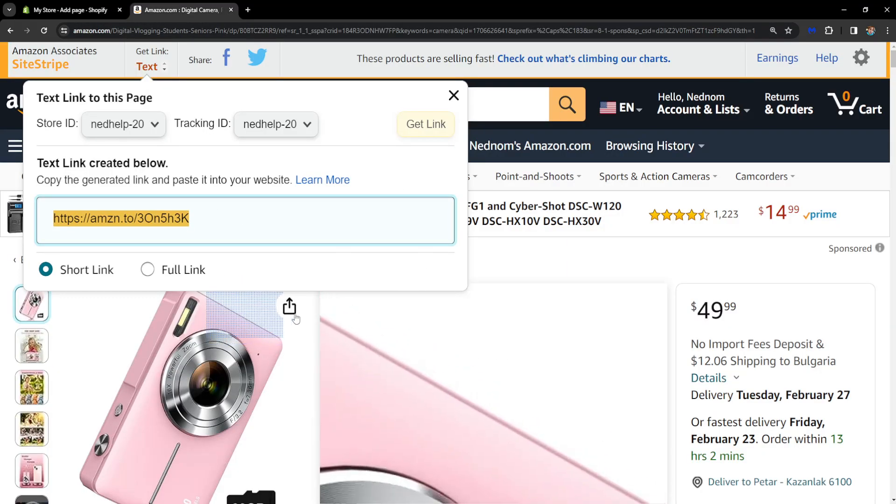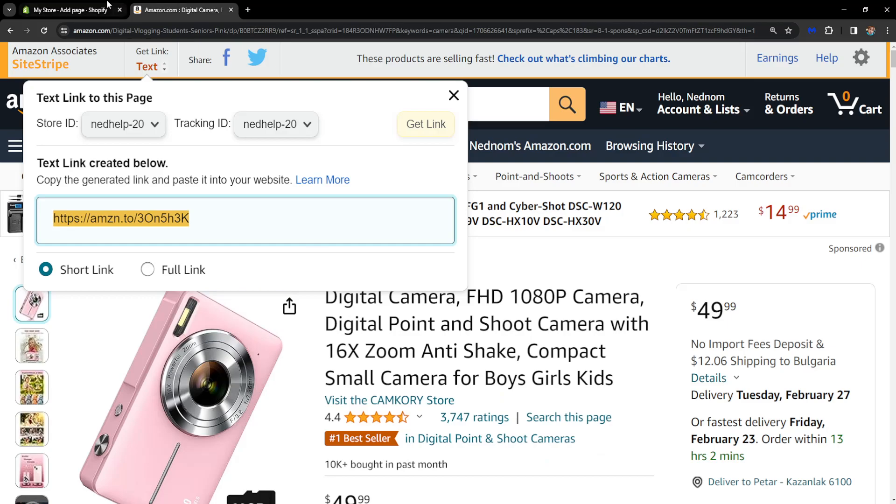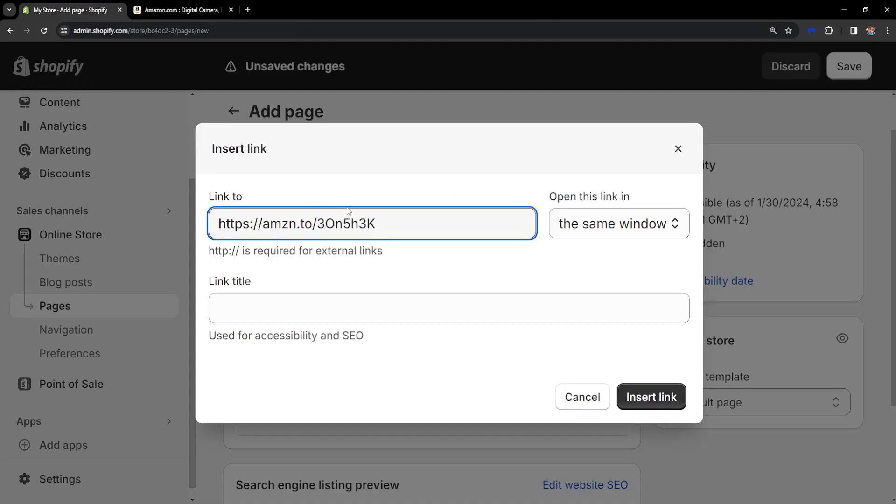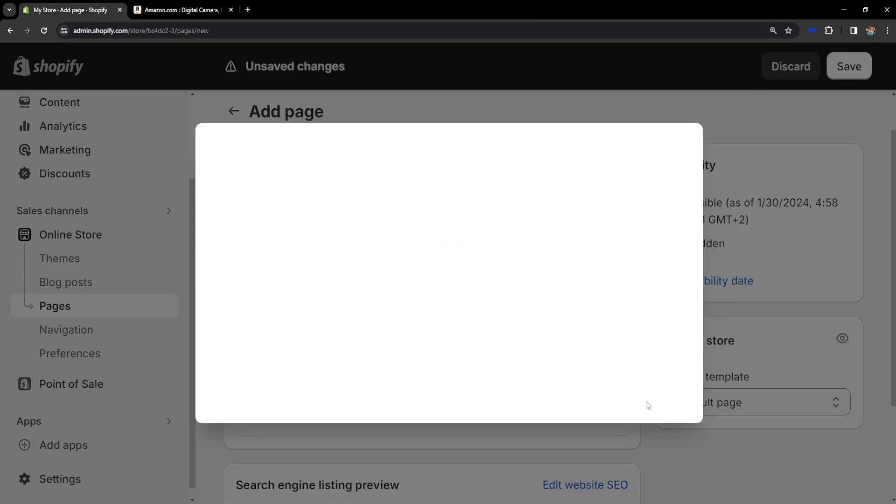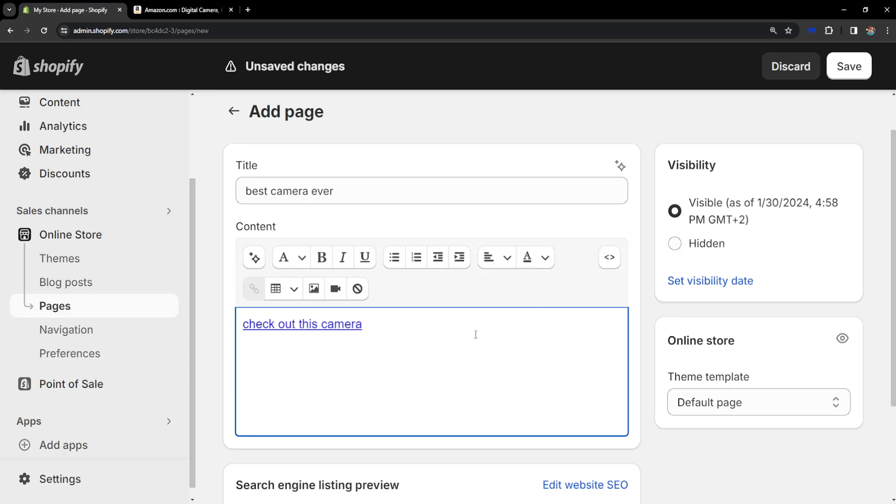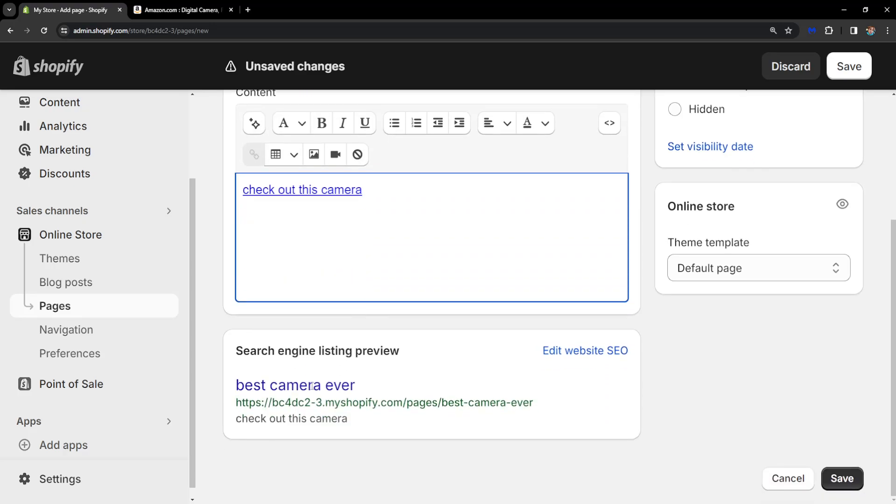So if we click on insert link here, then it's going to look like this: best camera ever, check out this camera. And it's going to look like this in the search engines.